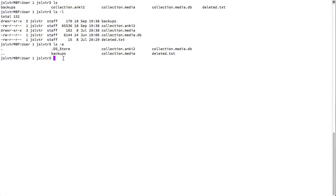So, ls -a is going to show me the hidden files. ls -al, it's going to show me all the files in a long format.